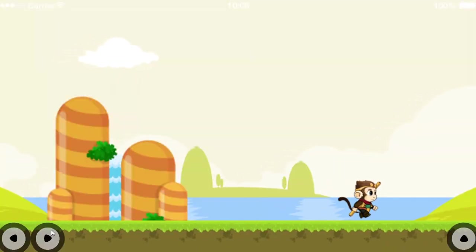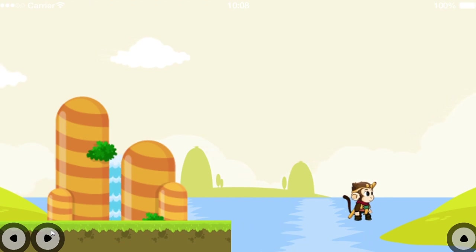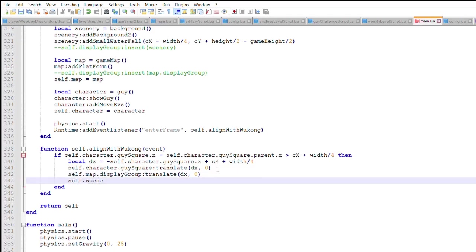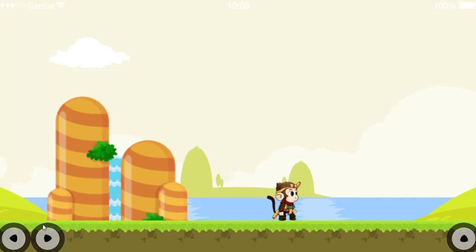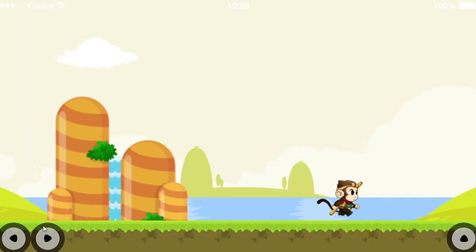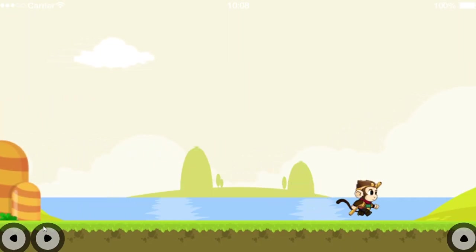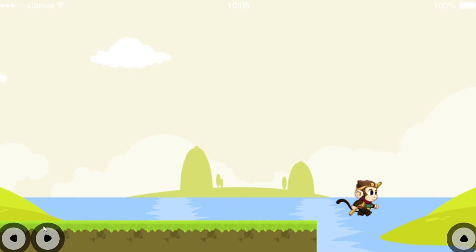What if I want some parts, like the waterfall, to move with Wukong? These objects will need their own group, the waterfall group. They will be translated as Wukong approaches the edge of the screen. Perfect. Now the waterfall moves as Wukong moves. But what to do with the floating Wukong?